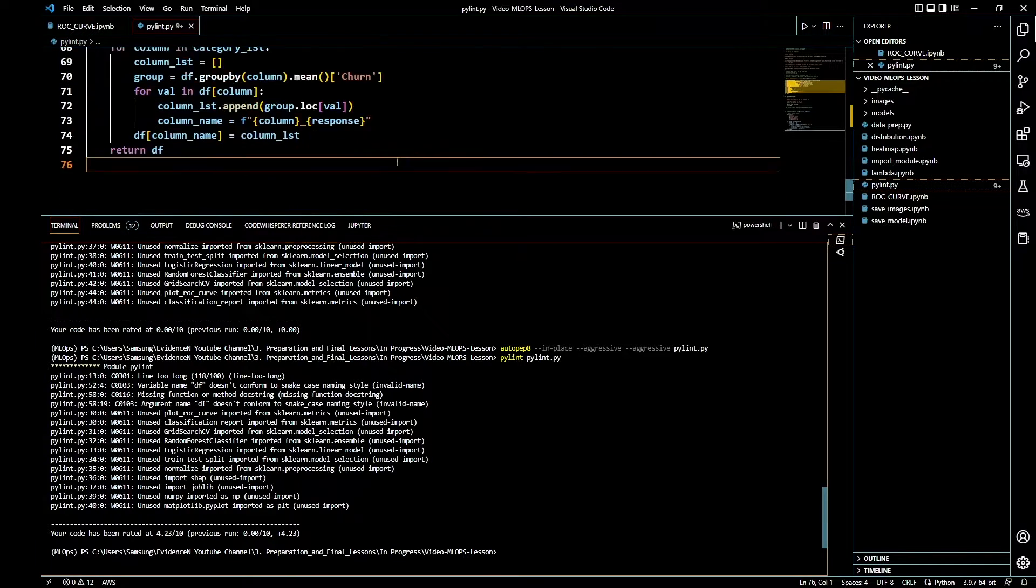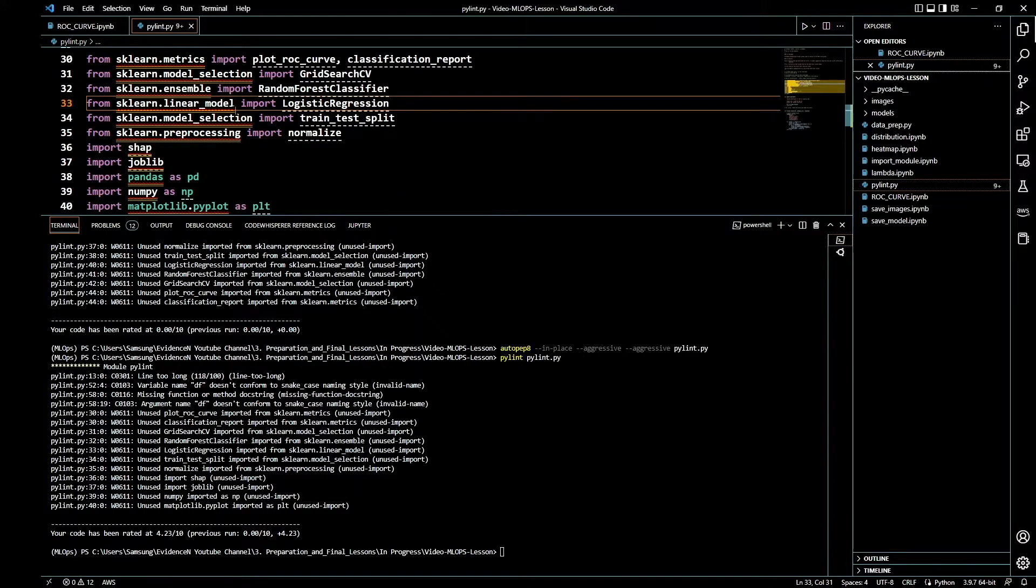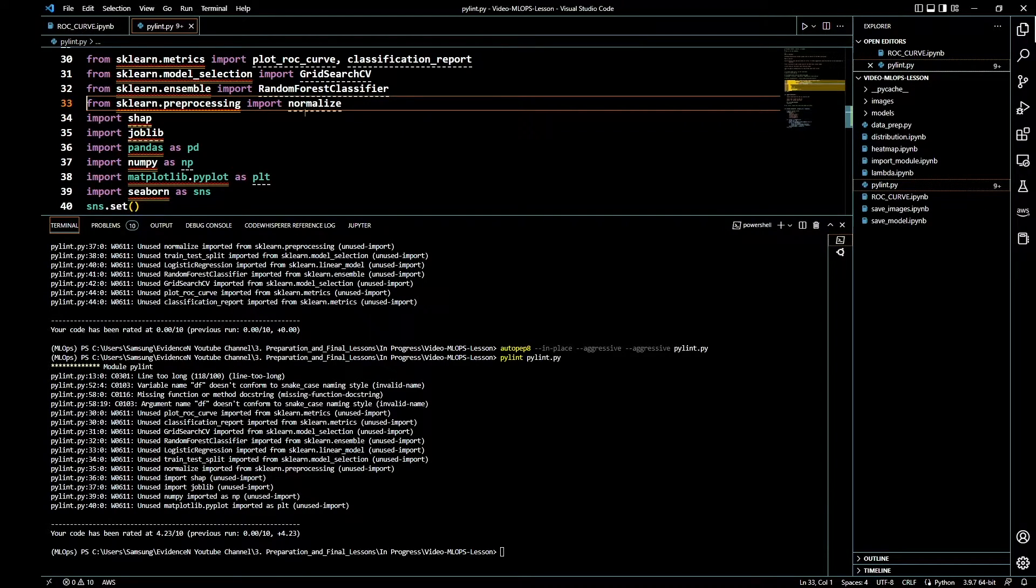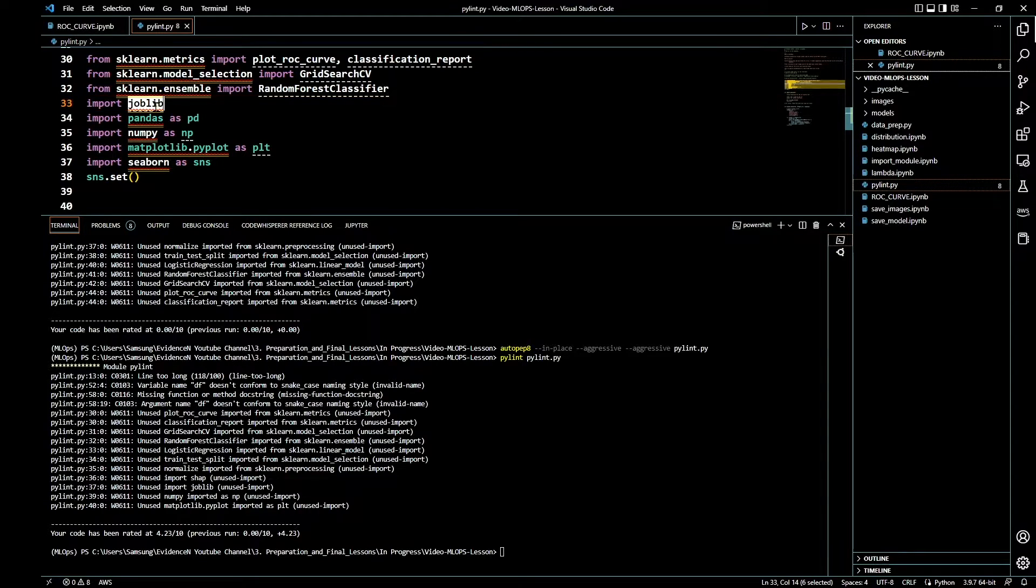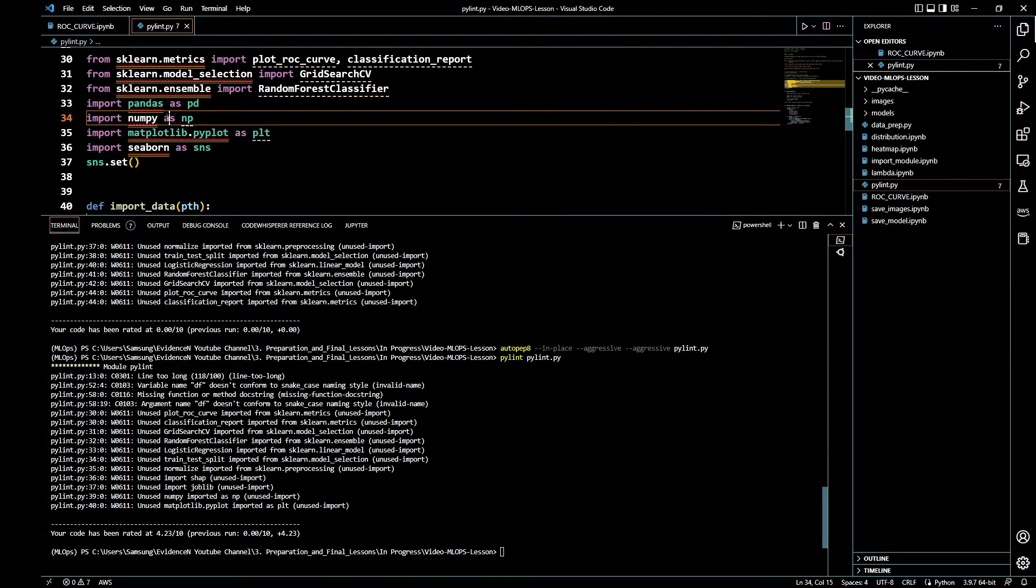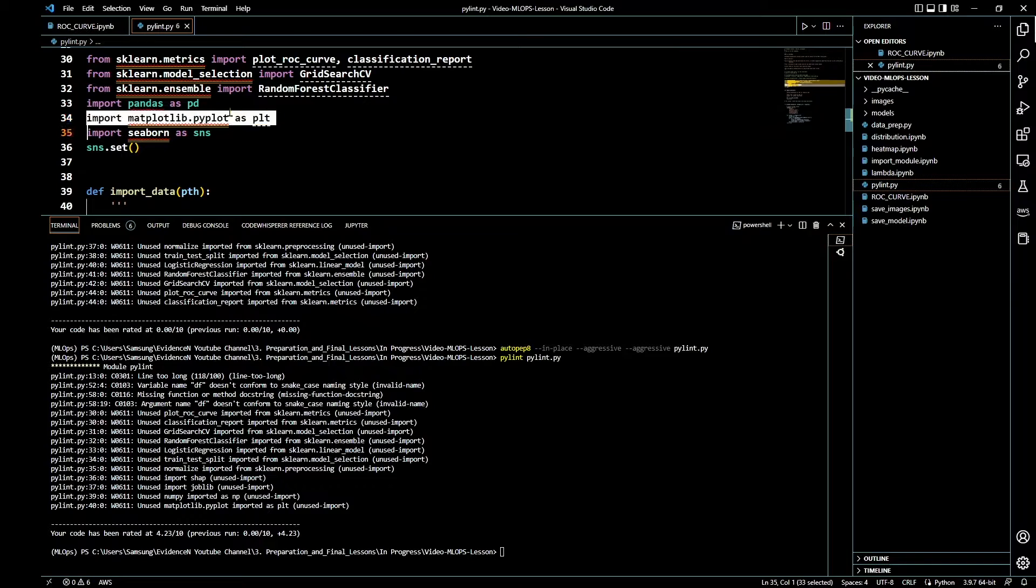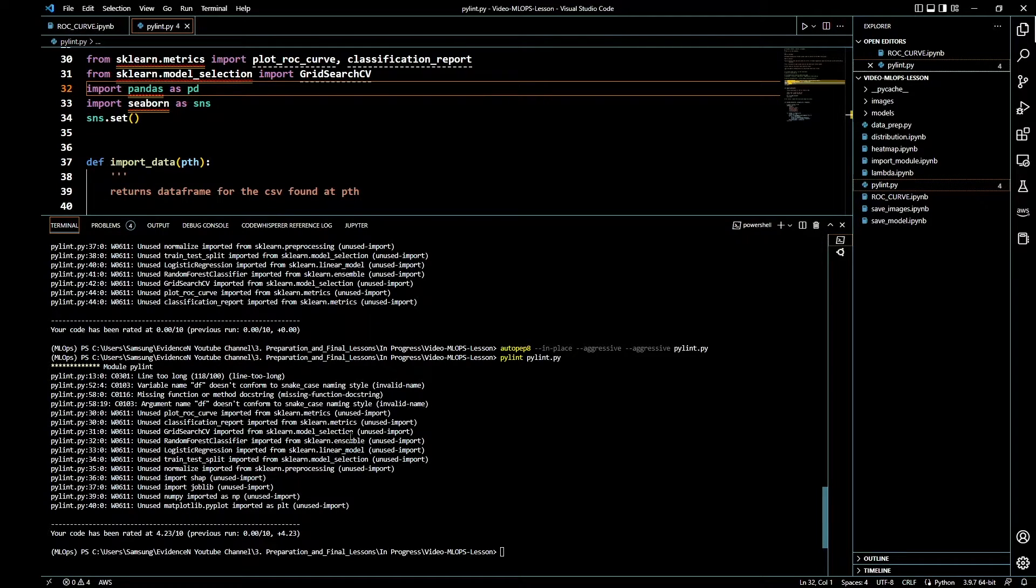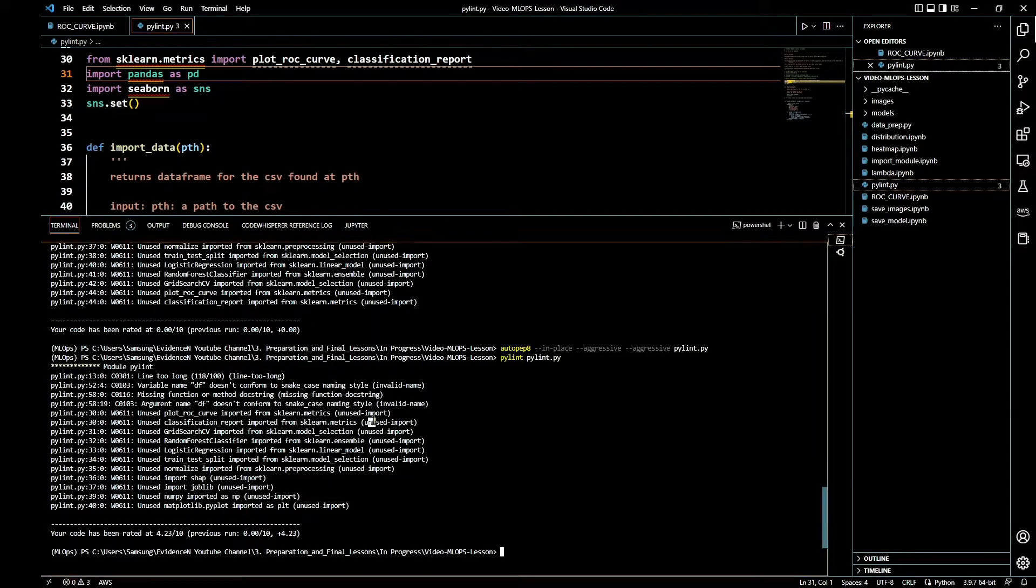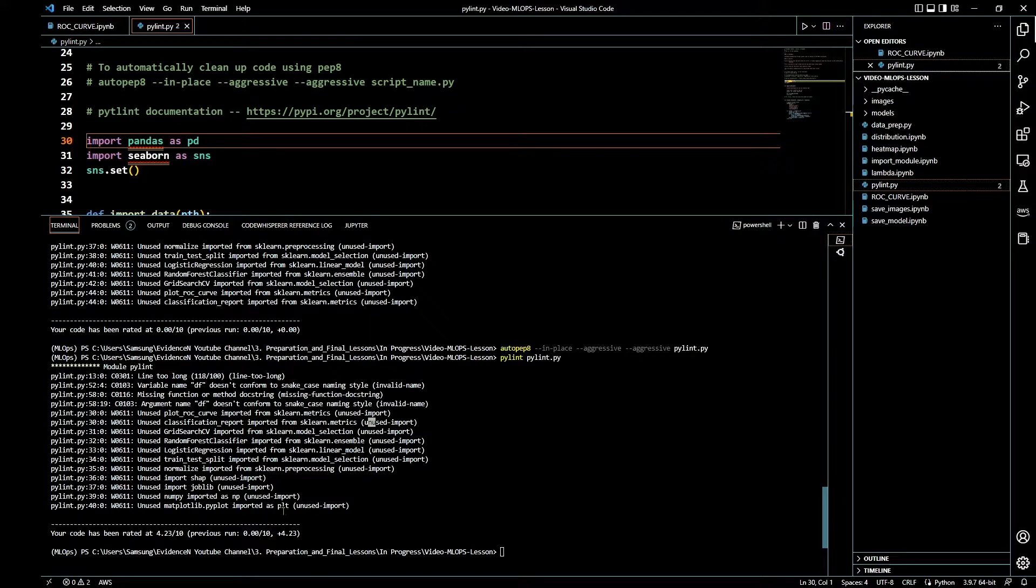Actually, funny enough, running autopep8 has fixed this problem of wrong import position, so that's good. If you look at this error message it gives us down here, it says unused import multiple times. Let's go ahead and get rid of the unused imports and see what our new score is going to be. Model selection unused import, linear model unused import, preprocessing unused import, Sharp unused import, joblib unused import, numpy unused import, matplotlib unused import, ensemble unused import, metrics unused import as well.